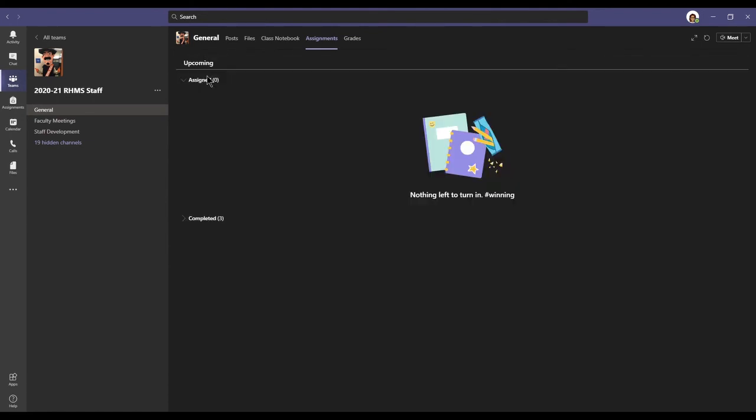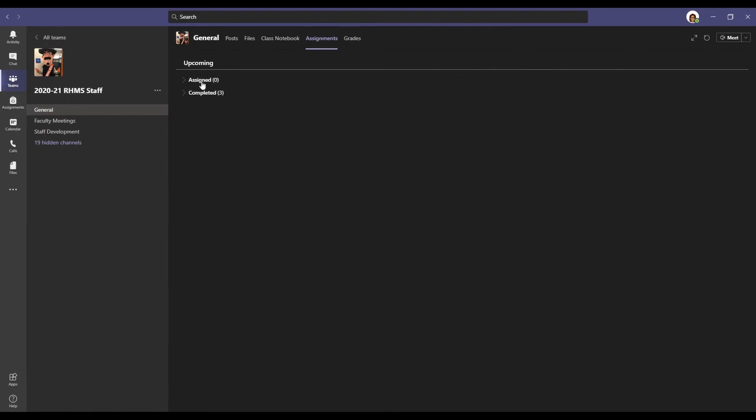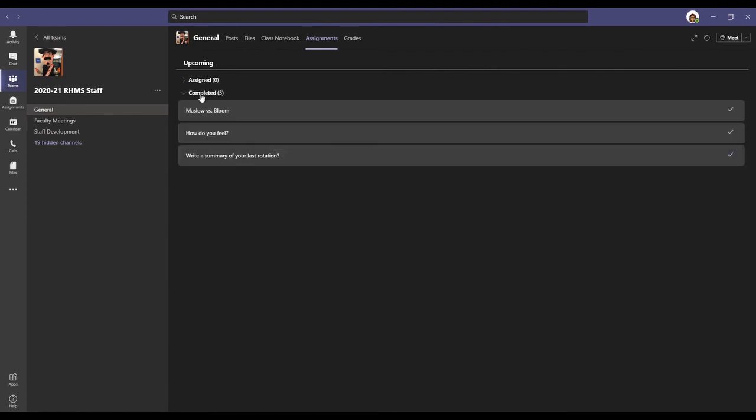So when you go back to your assignments, we now see that assigned says there are zero assignments assigned. And I now have three assignments completed.